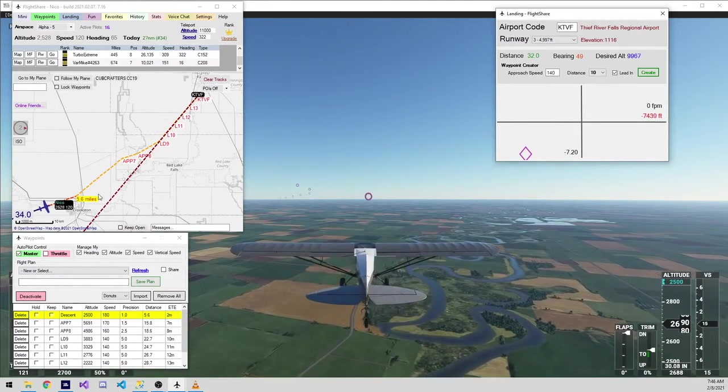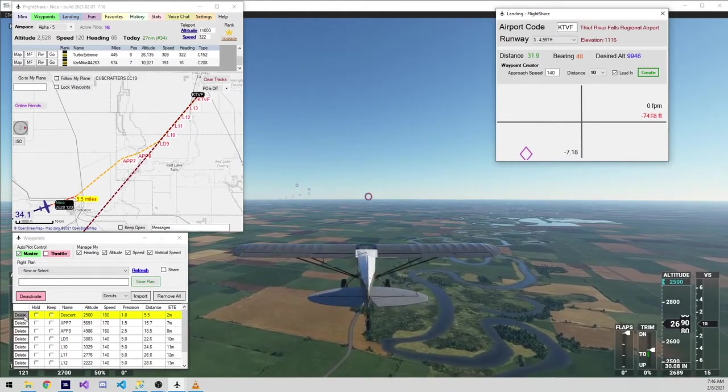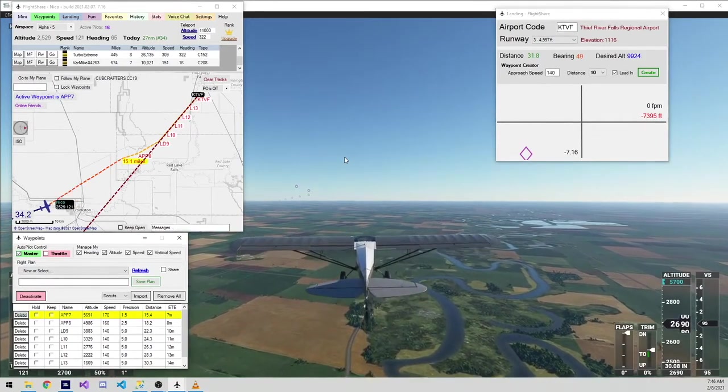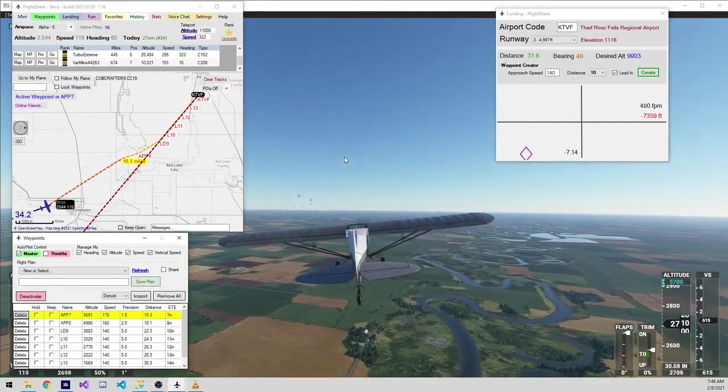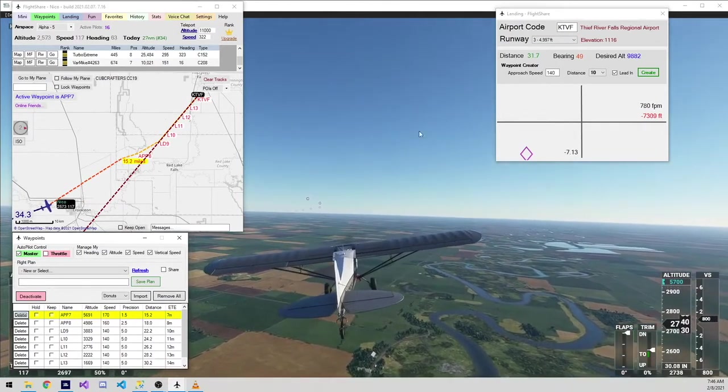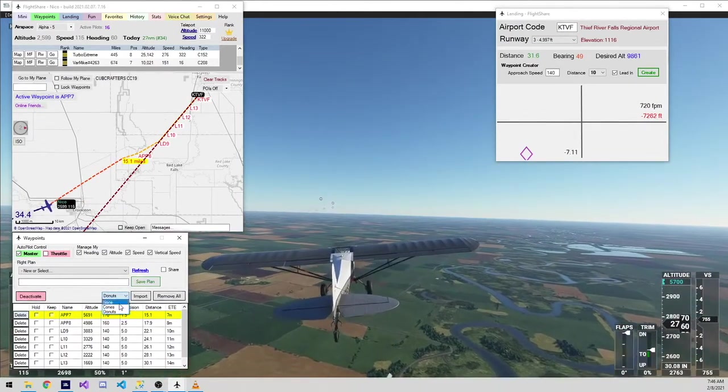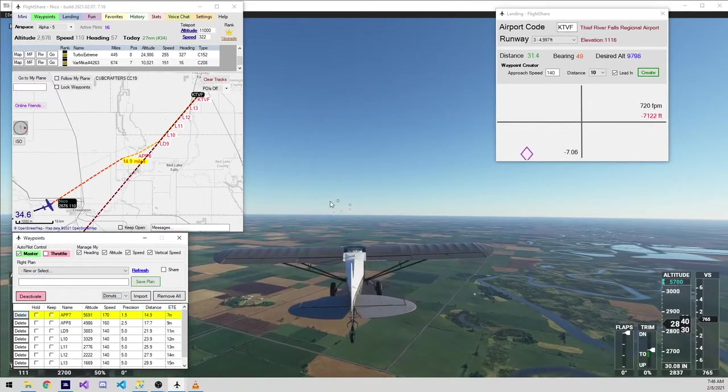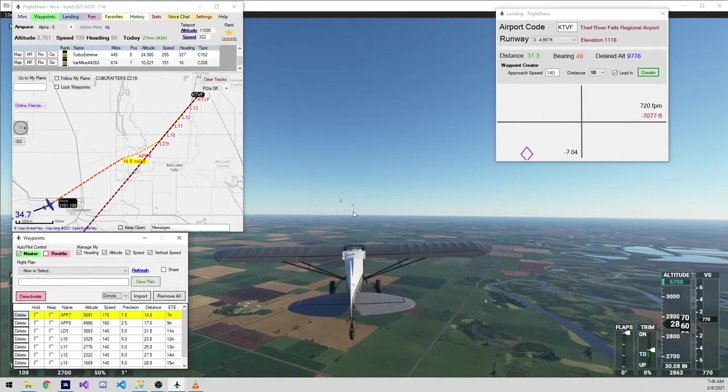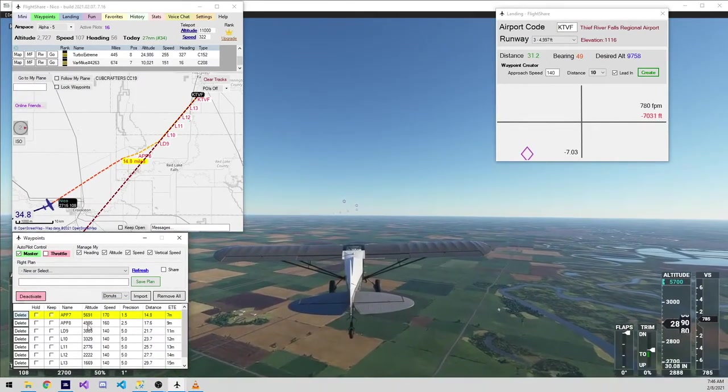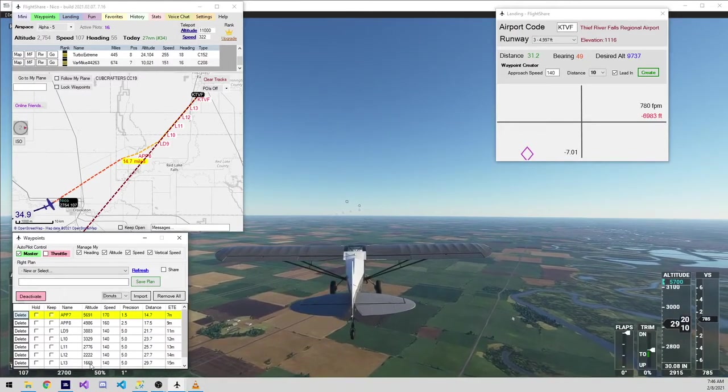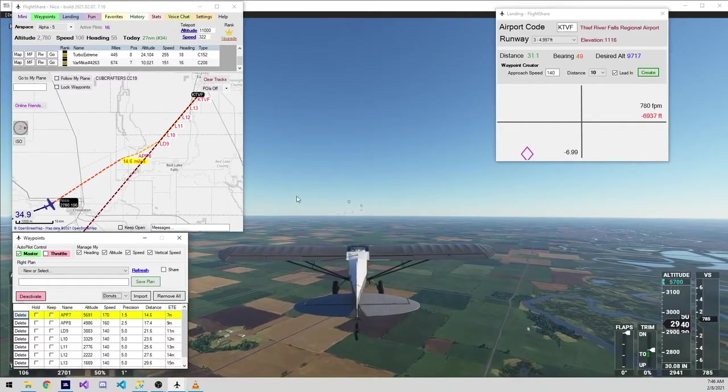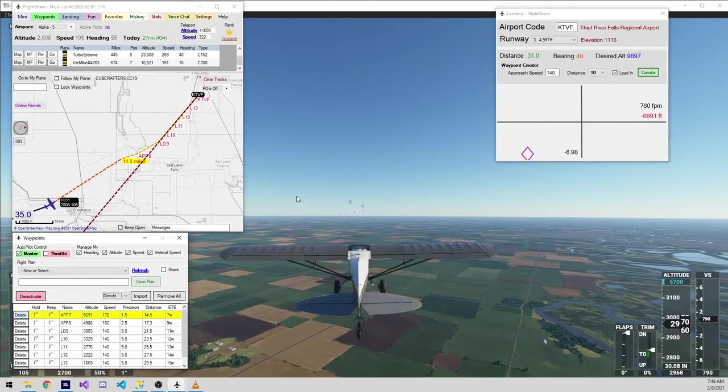It created the waypoints 10 miles out from the field. And then because lead in was selected, it created a couple more that lead us into that approach. This is super handy if you're coming from an odd angle and you need to make a wider turn. At this point, I'll go ahead and delete this waypoint because it's not really needed right now.